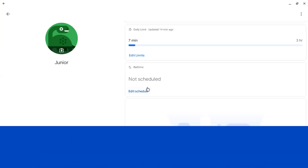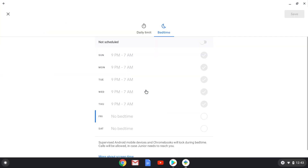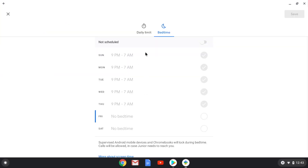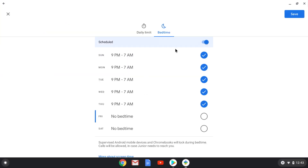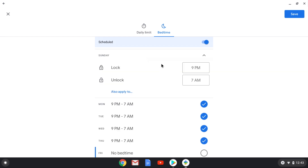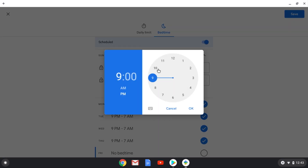You can also set a bedtime, so even if a time limit isn't reached, it will lock after a certain time. Let's set it for 10 p.m. Just like before, phone calls will still be allowed through even if it's locked.